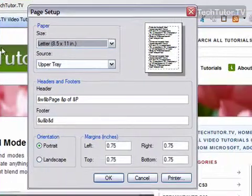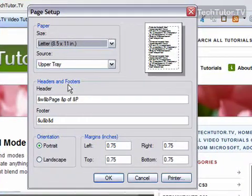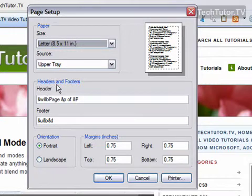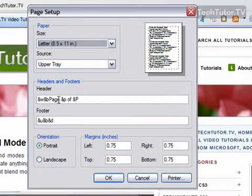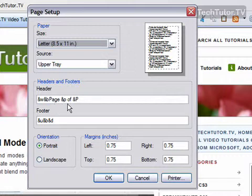and then down here in the middle section, it says Headers and Footers, and you can see these codes. And these codes were displaying the information that we saw.